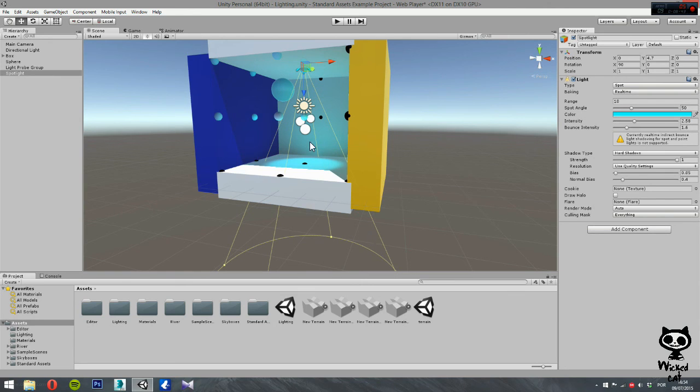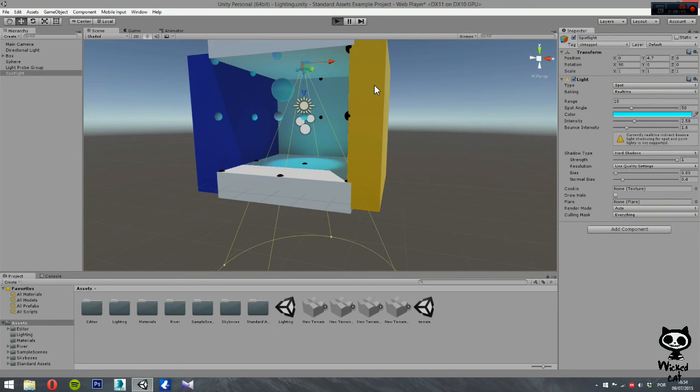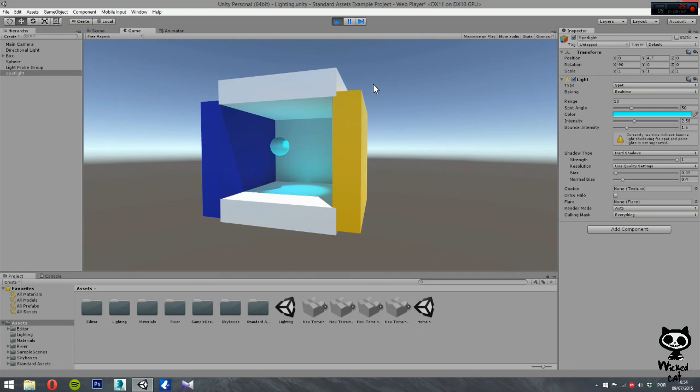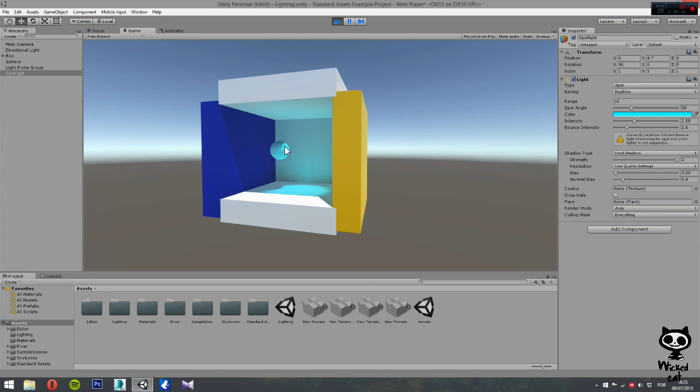And let's just press play and see how this works. As you guys can see here, our bouncing light with shadows is working just fine. Just like we wanted.